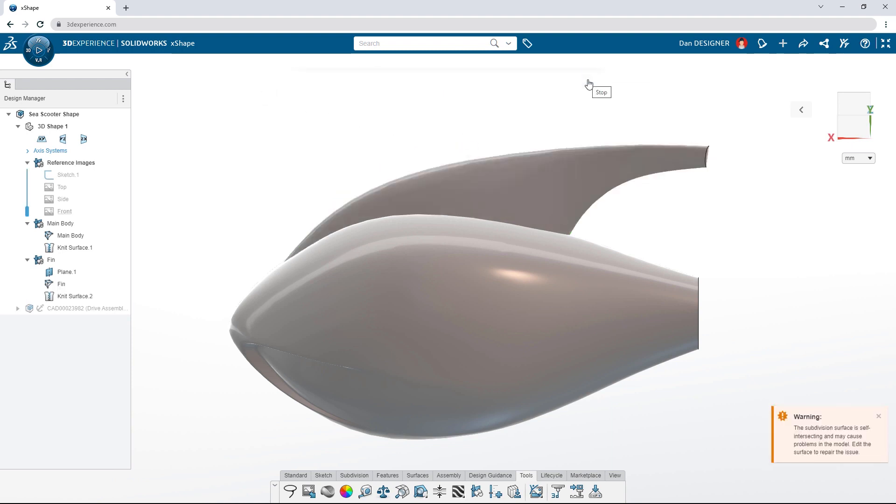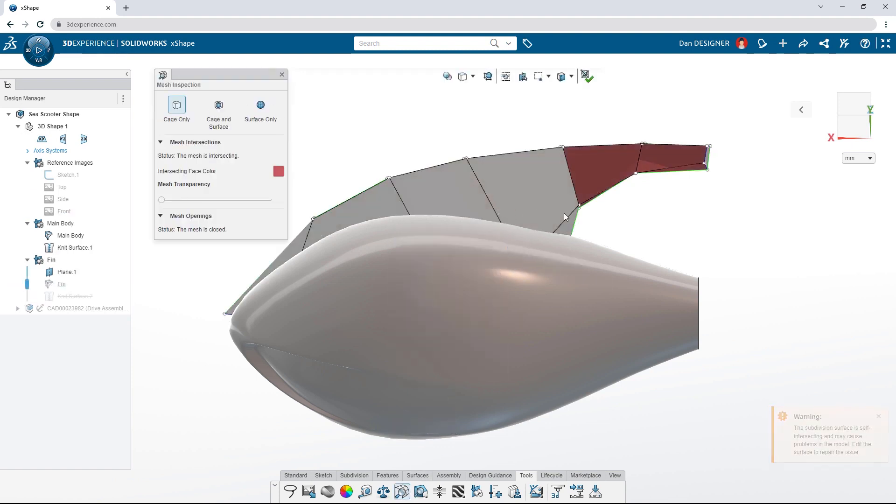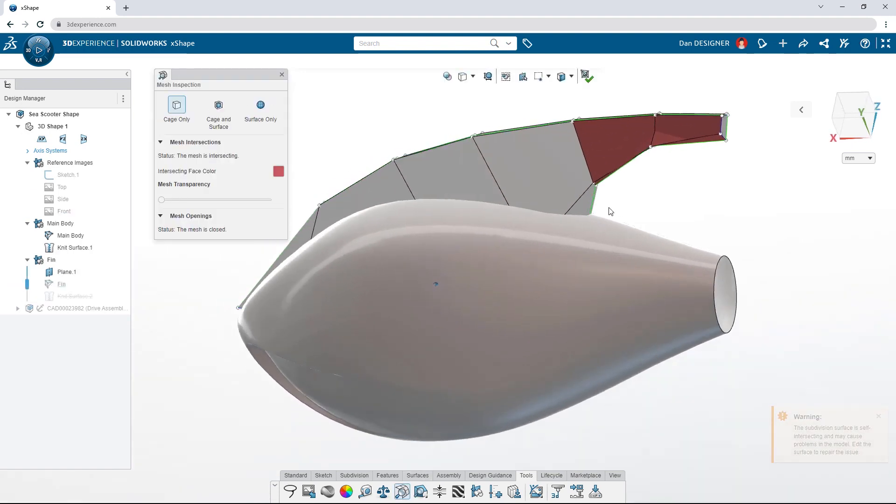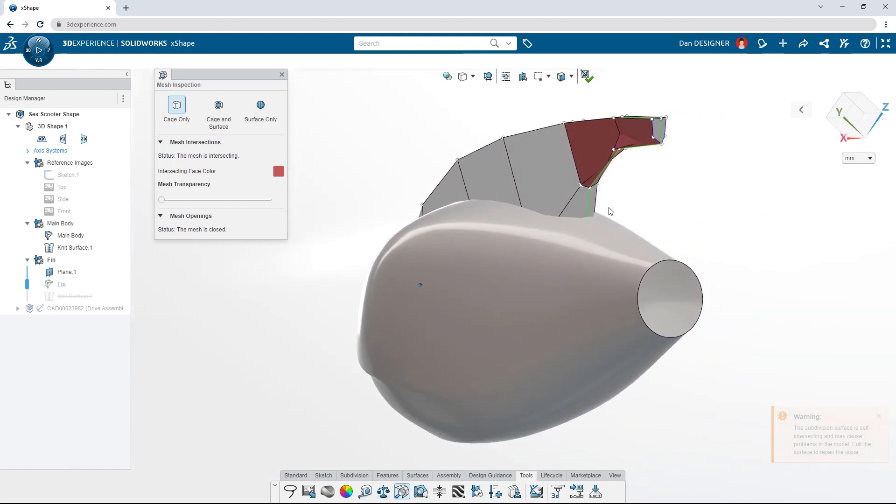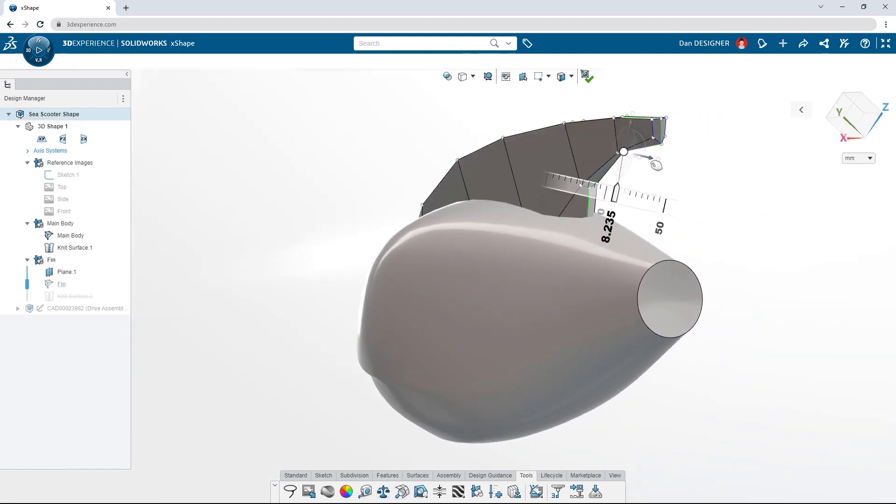Sometimes manipulating a sub-D body causes surfaces to intersect. The mesh inspection tool isolates these issues, and the cage view makes it easy to refine the problematic areas.